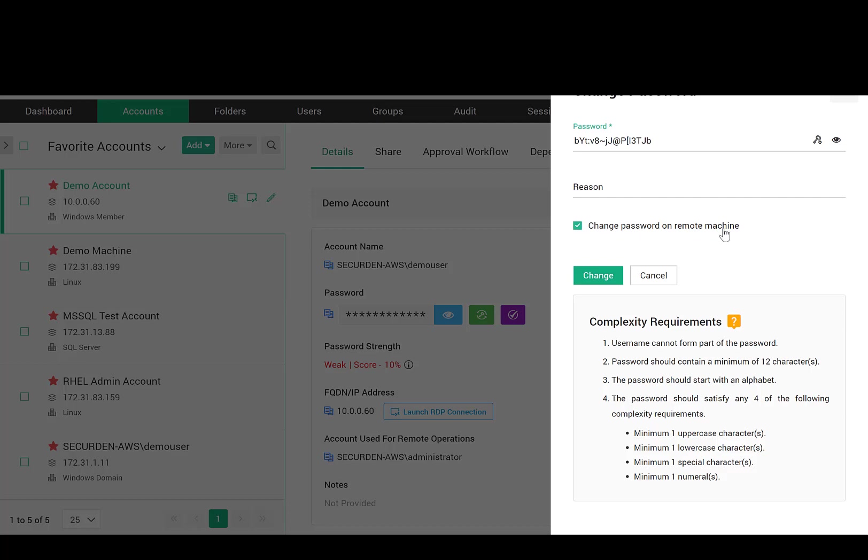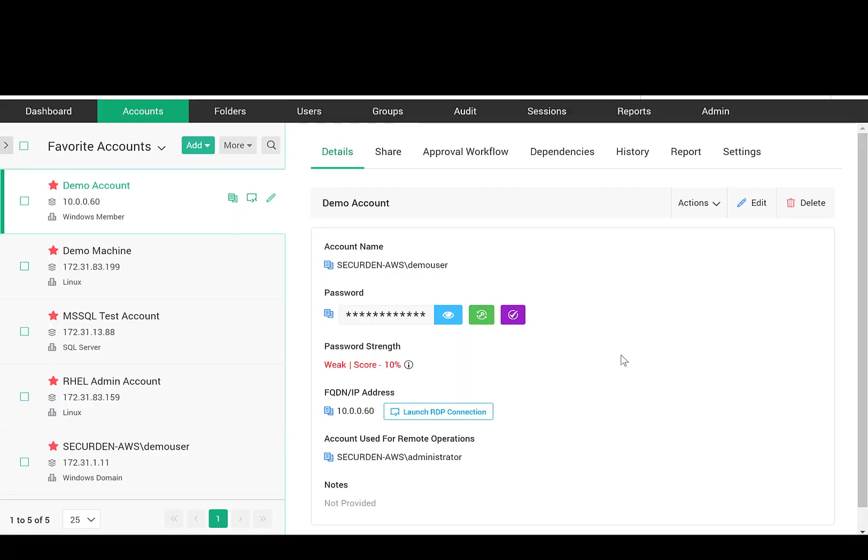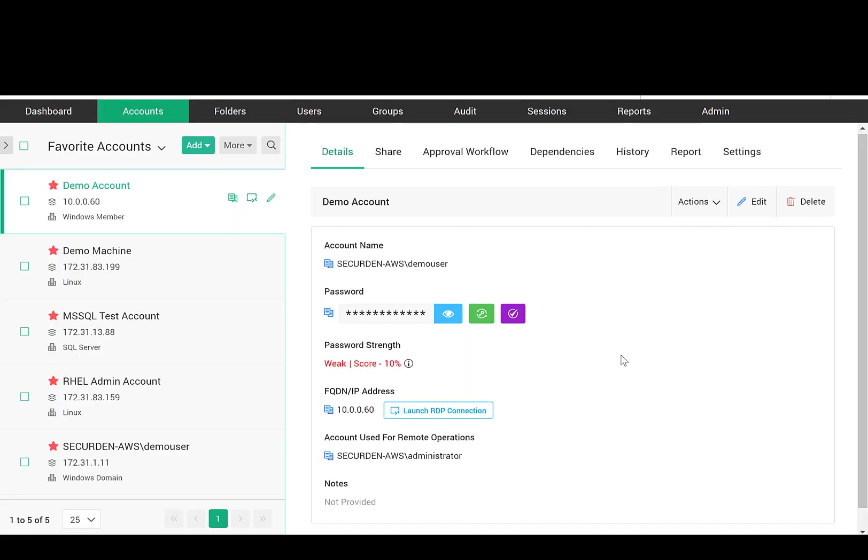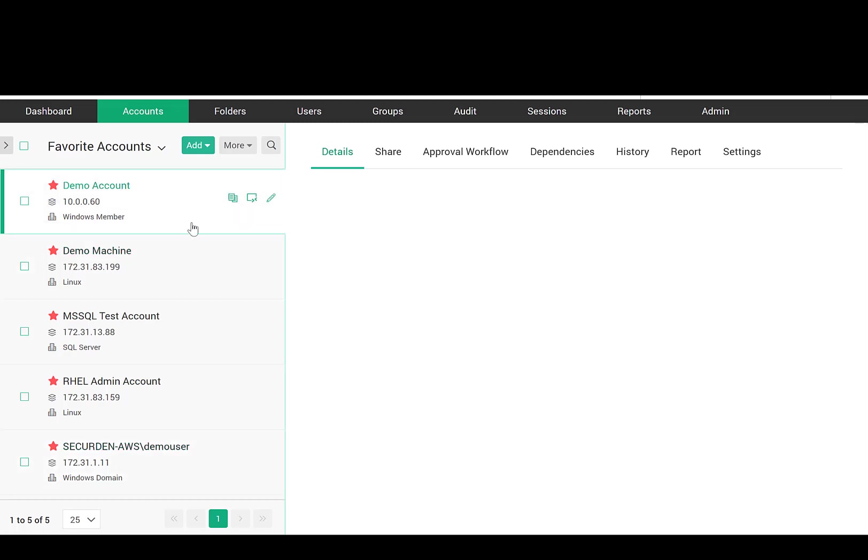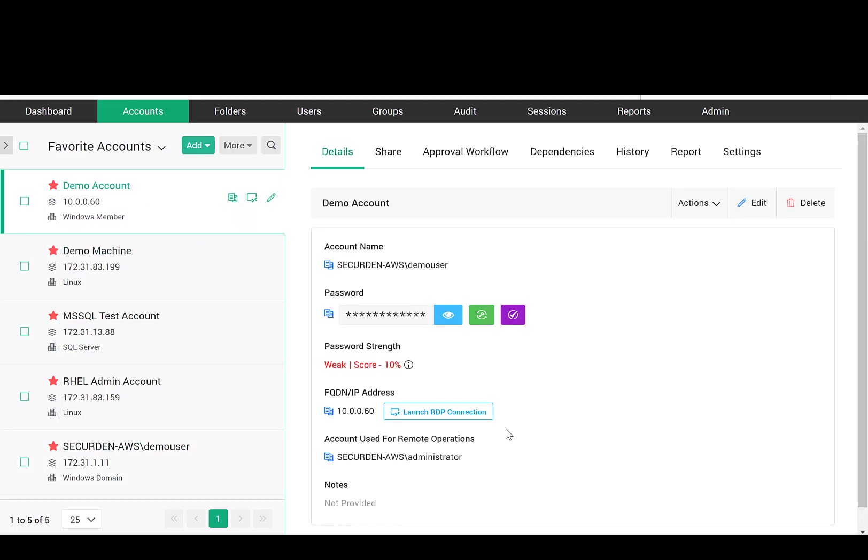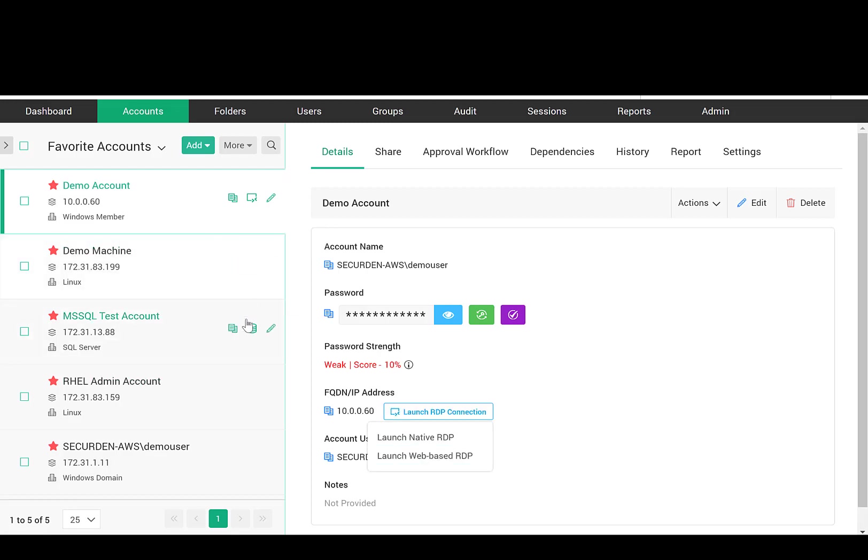If you choose this option, the password will be reset on the target device, too. One of the important capabilities of SecureDen is automatically launching connections with remote computers and devices without disclosing the underlying passwords. You can allow users to launch a native or web-based RDP, SSH, SQL, and other connections in a single click.